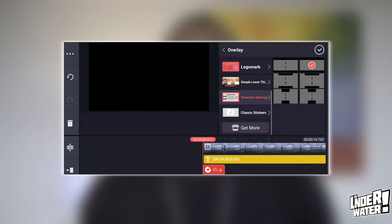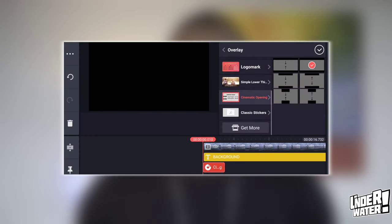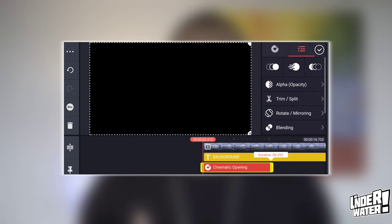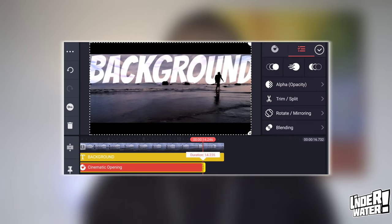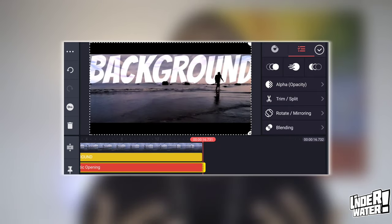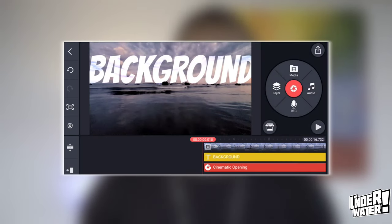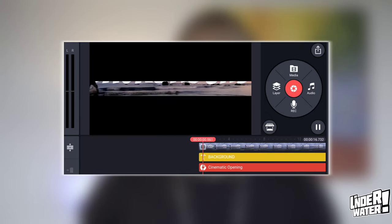No cinematic video is cinematic without a cinematic opening. That is also very easy to do with KineMaster. Simply tap on layer, tap on overlay, tap on cinematic opening, then choose any opening that fits your video idea. Your video will look something like this.